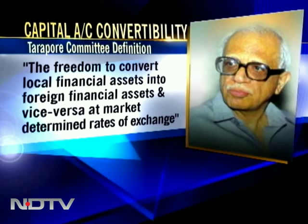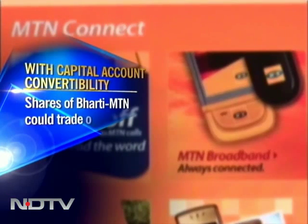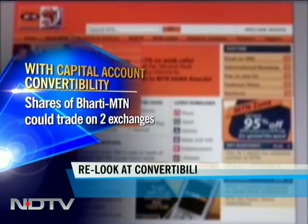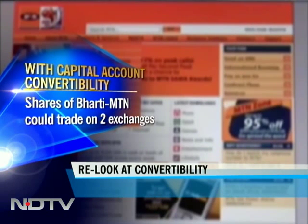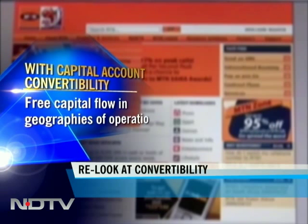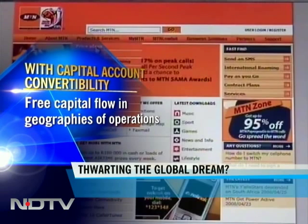Capital account convertibility can be defined as the freedom to convert local financial assets into foreign financial assets and vice versa at market-determined rates of exchange. In the Bharti MTN case, capital account convertibility would have meant that shares of the combined entity could have been traded on two exchanges and capital could have flowed easily between different geographies of the entity's operation.